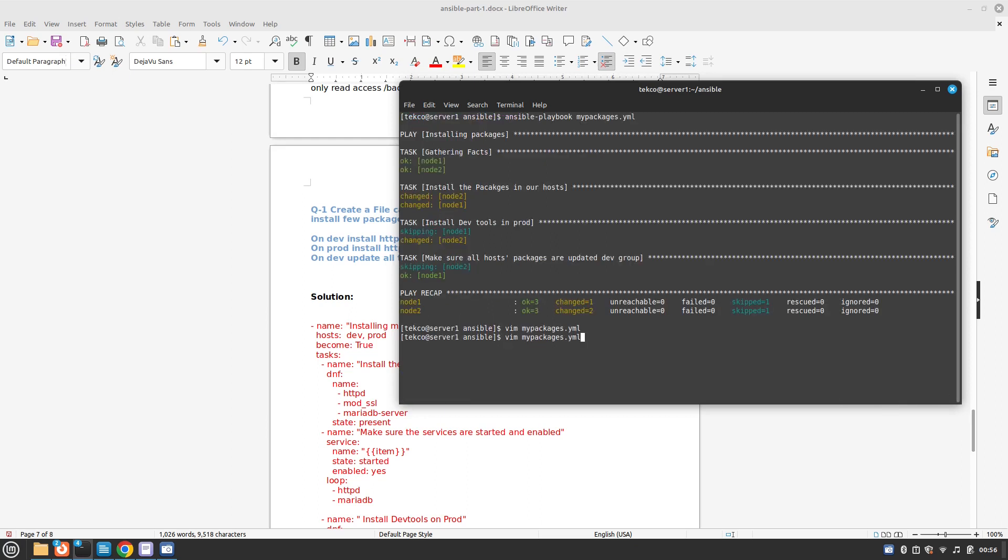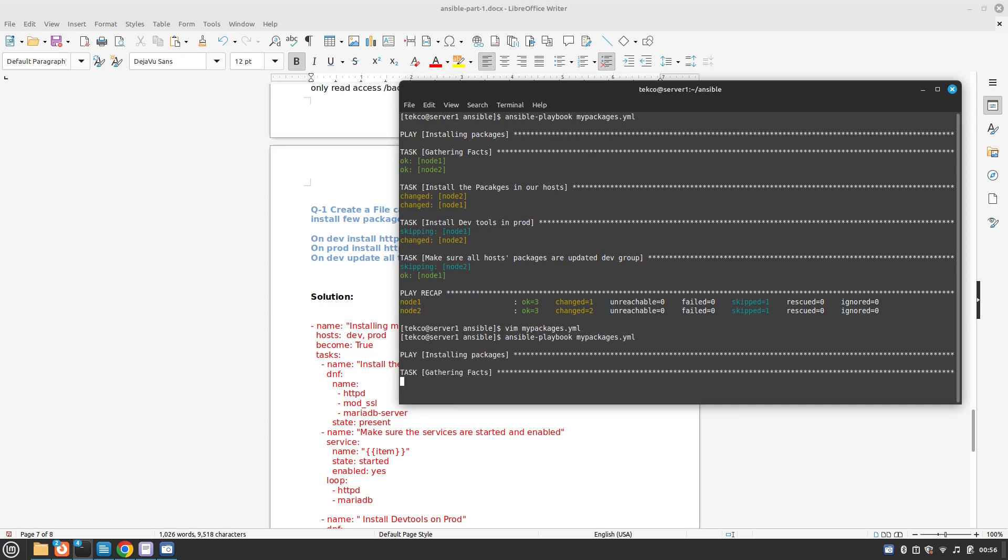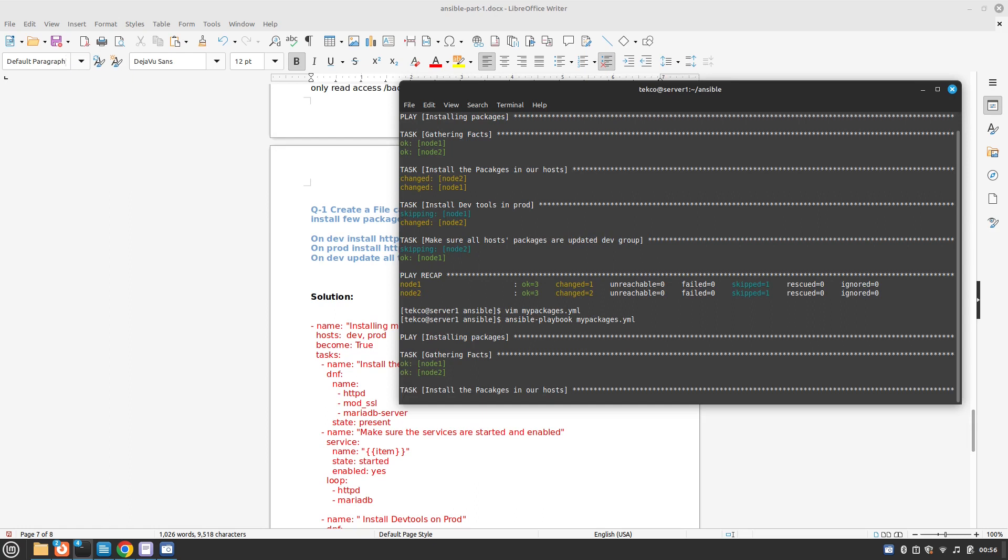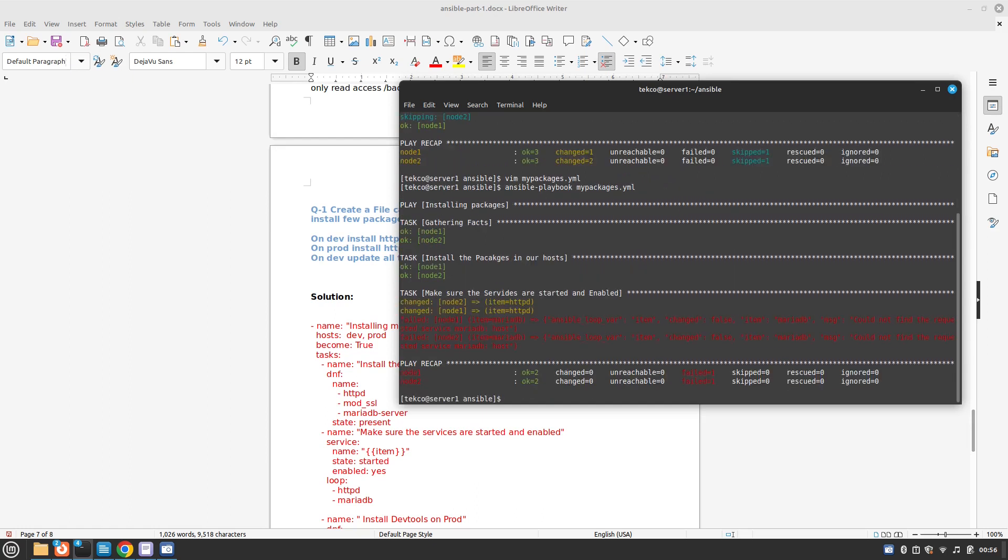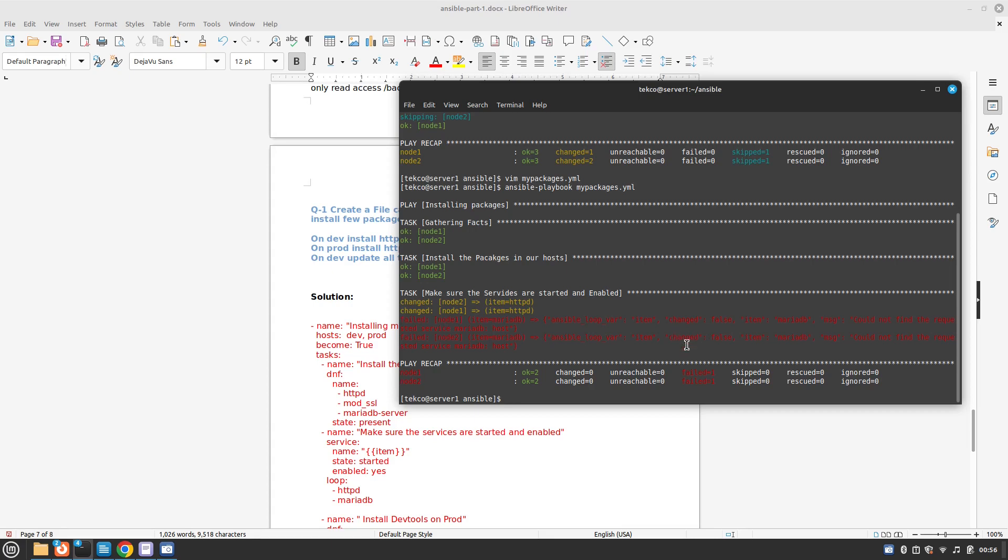Let's run the play again. It's giving an error: ansible loop changed, MariaDB could not be found on host. I think there's some issue. Let me check the playbook.